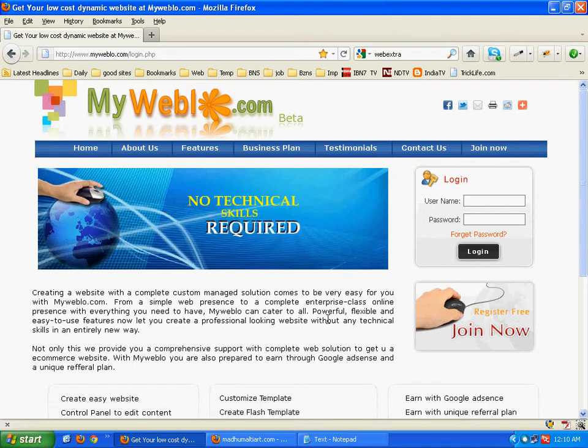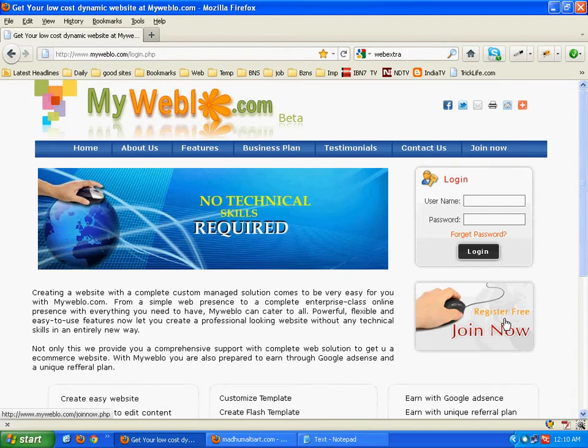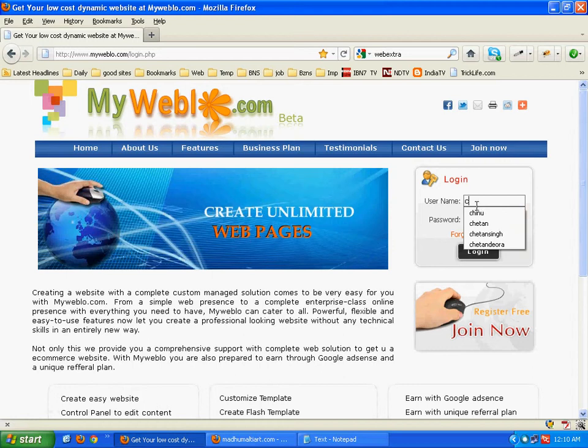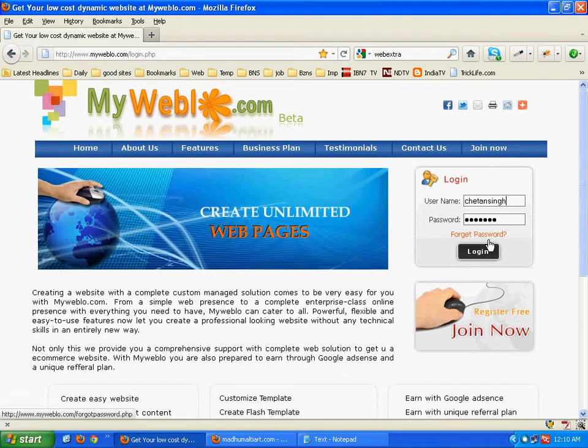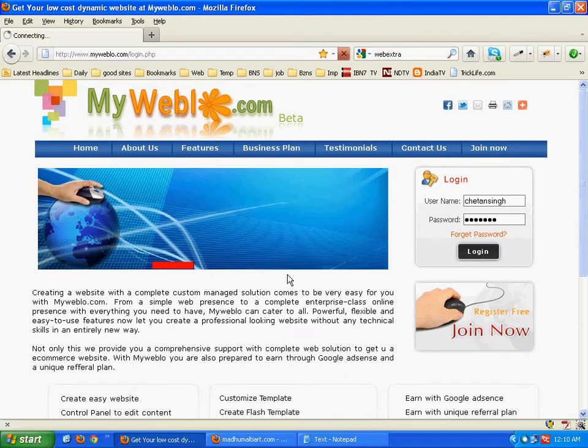Let us create a website with myweblow.com. It is free to register on this site. You can create your account. Just login with username and password.